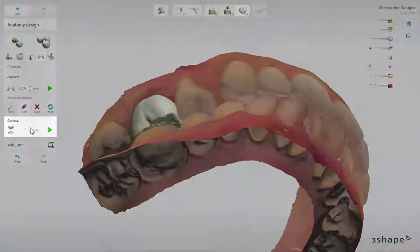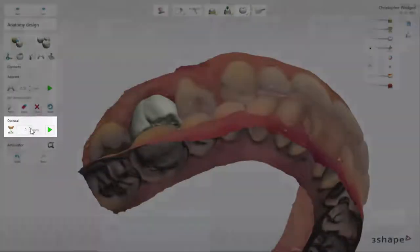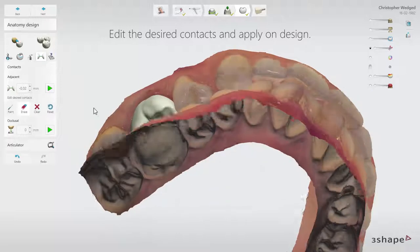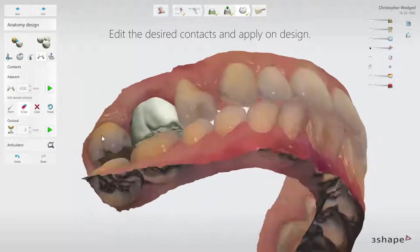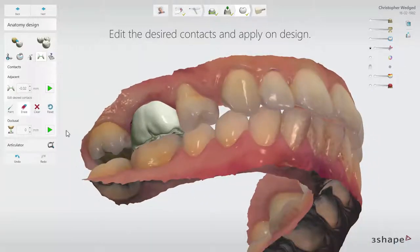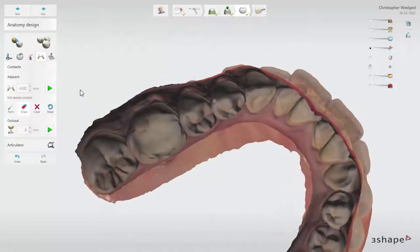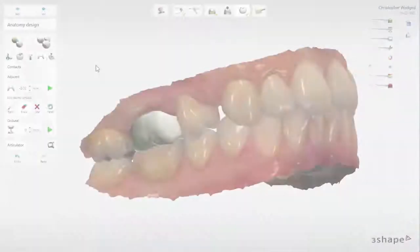The occlusal tool allows you to set the distance to the antagonist. Simply set its value and press the green play button. The occlusal tool is only able to cut the design to obtain the right occlusal contact points.